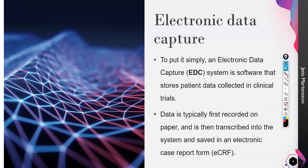What is ECRF? ECRF is the electronic mode of this case report form. Data is typically first recorded on paper and then it's transcribed into the system and saved in an electronic case report form.